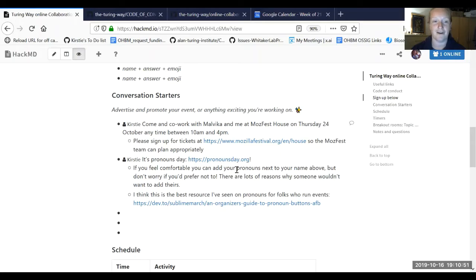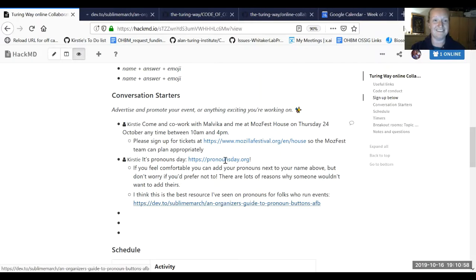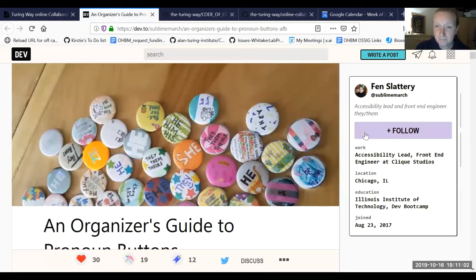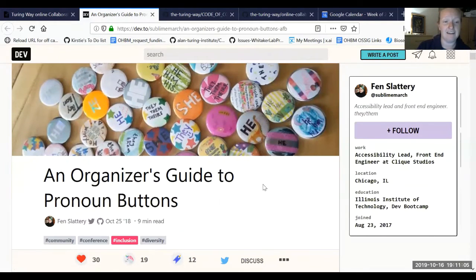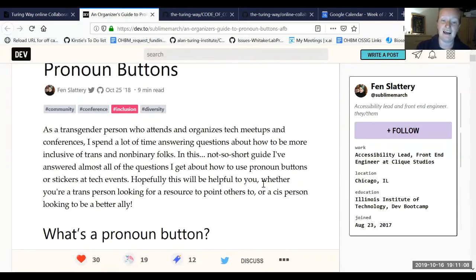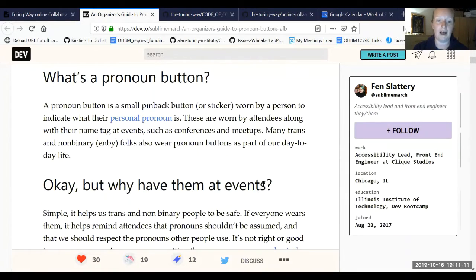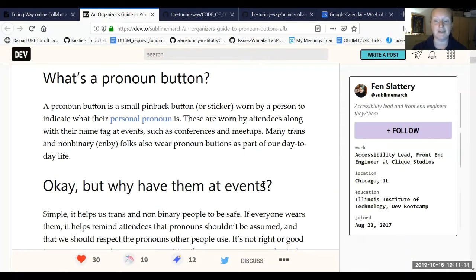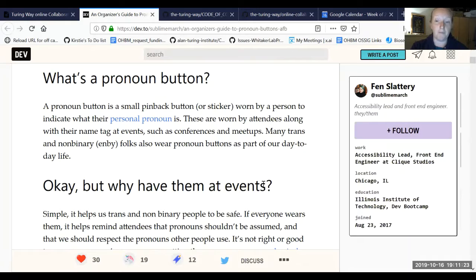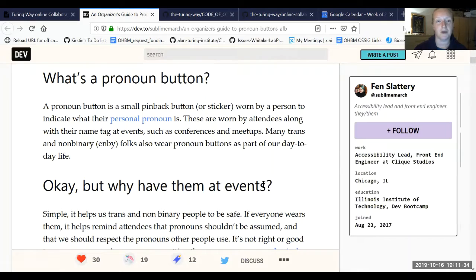I wanted to shout out that today is Pronouns Day, so my pronouns are she/her. This is an incredible guide. I'm going to click on it so that it's on the recording. This is written by Fen Slattery, and it's an organizer's guide to pronoun buttons. It explains why it's important to have pronoun buttons.